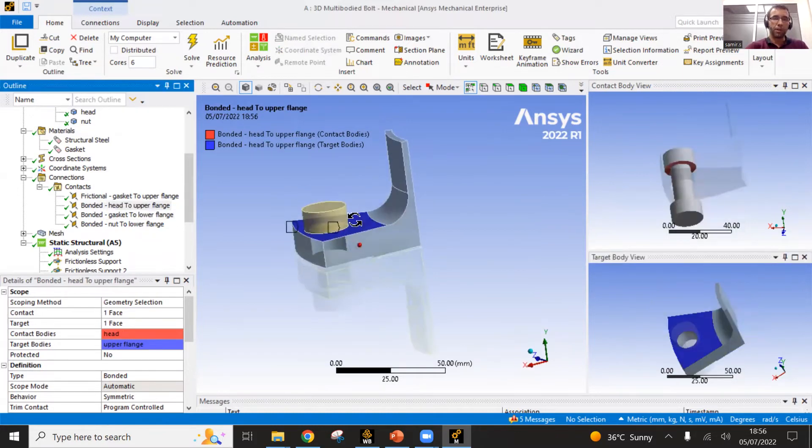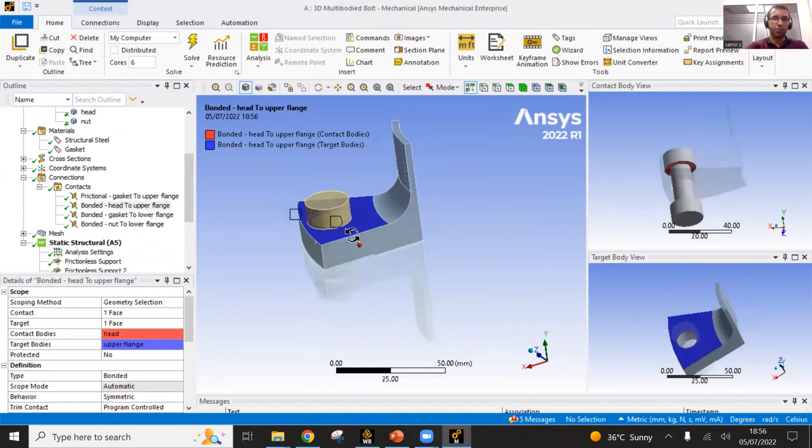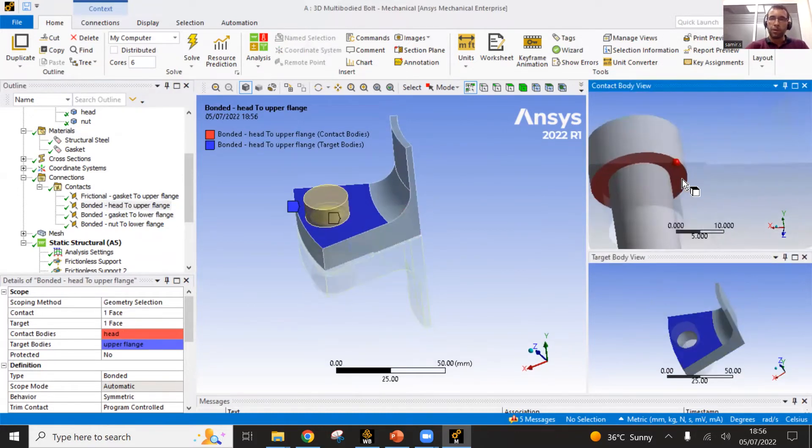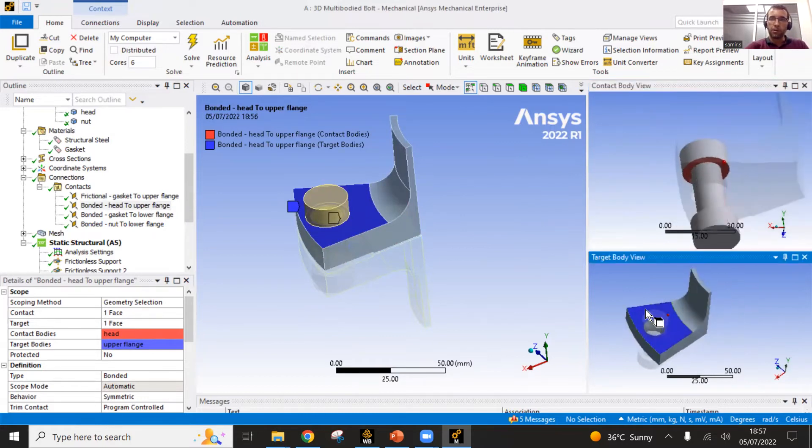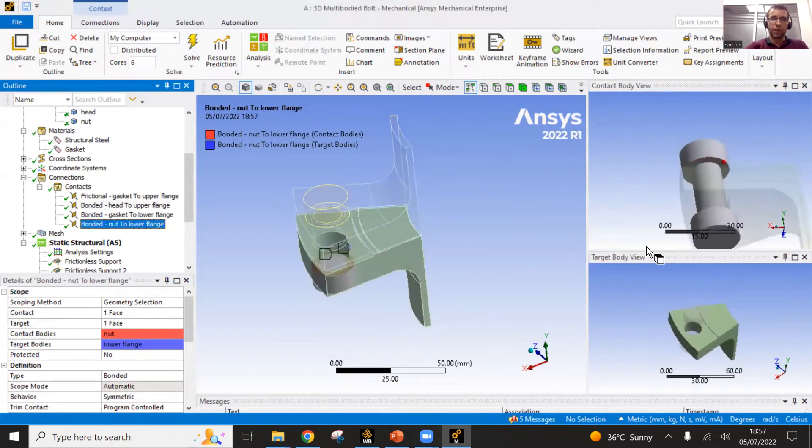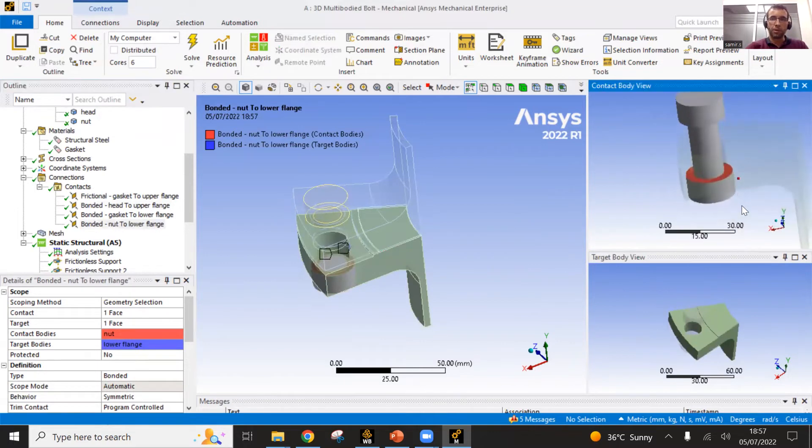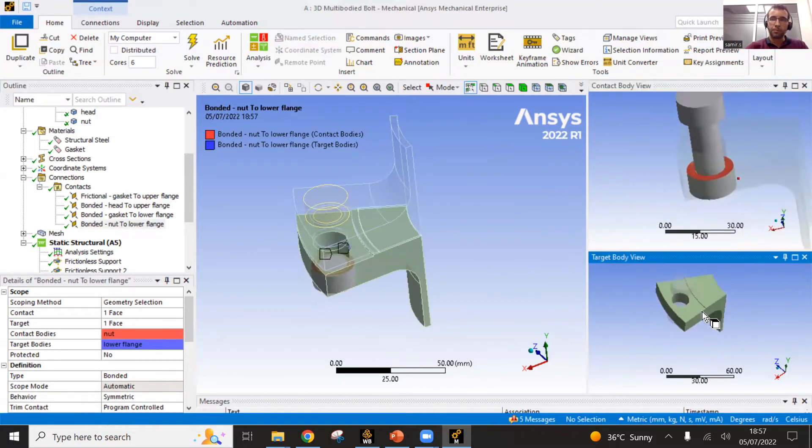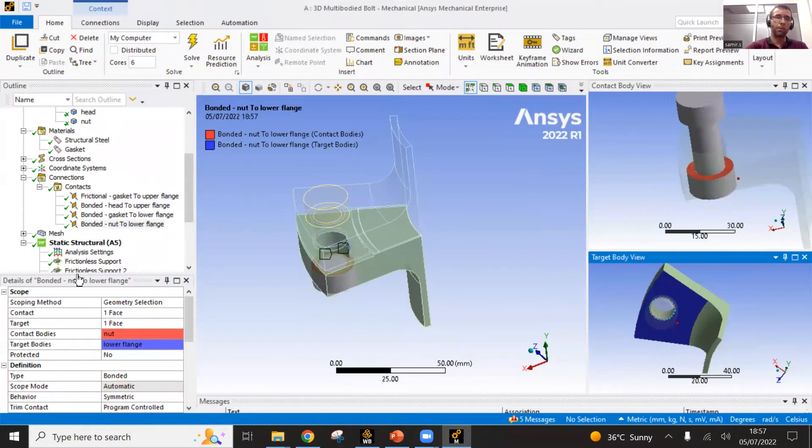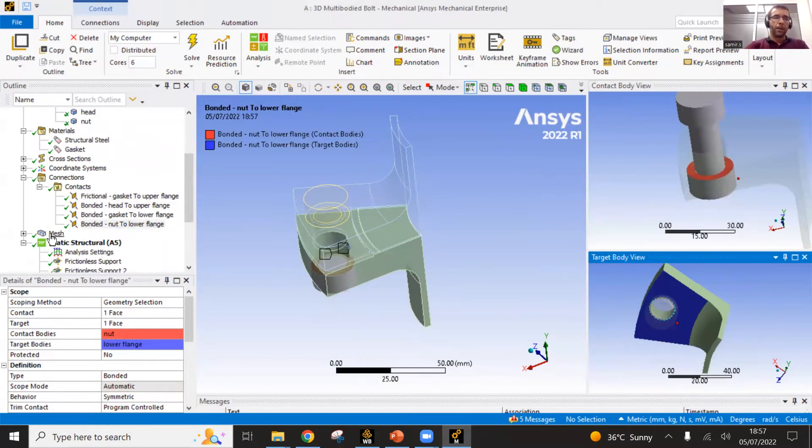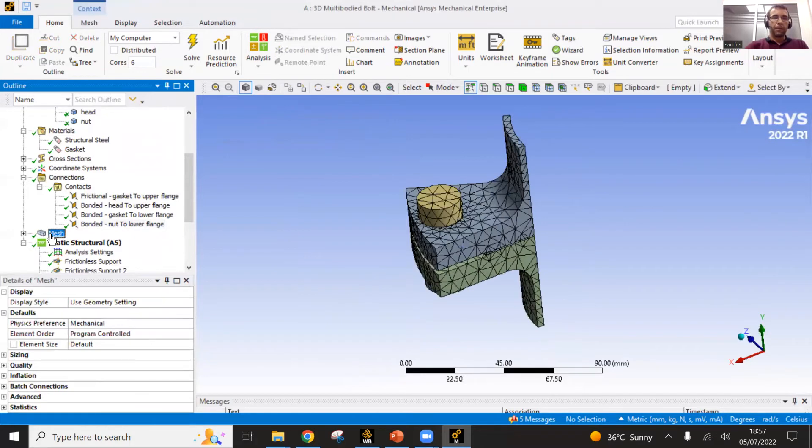And also I have contacts defined here for the bolting, between the bolt head, the bottom of the bolt head and this surface. And on the other side as well, the same thing. If you don't define those contacts, the bodies will interpenetrate and ANSYS will see nothing. So you need to define those contacts.